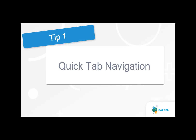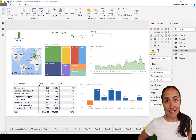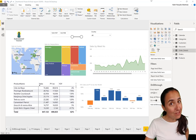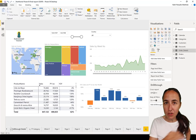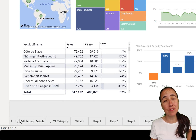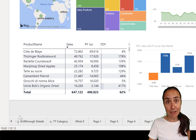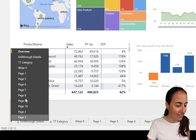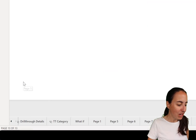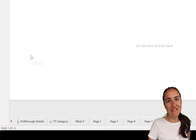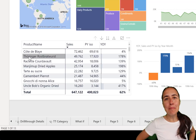Tip number one is about tab navigation. When you have a lot of tabs and you have to scroll through them, that can be painful, especially with long tab names. Well, if you hover over the navigation arrows and right-click, you get a list of all your pages right there, so you can navigate through them very quickly.